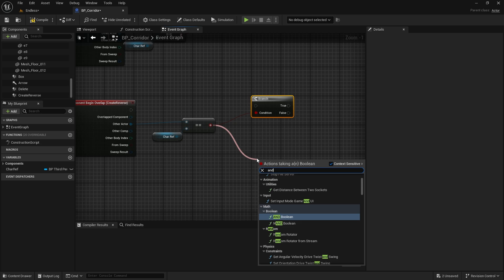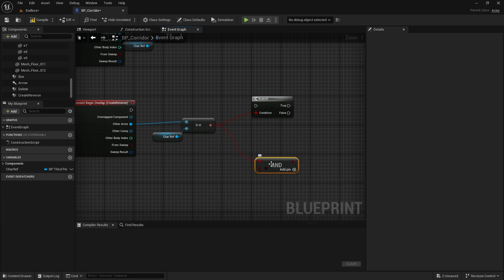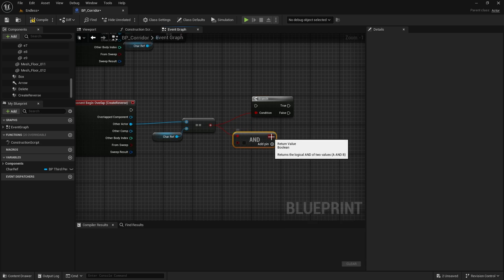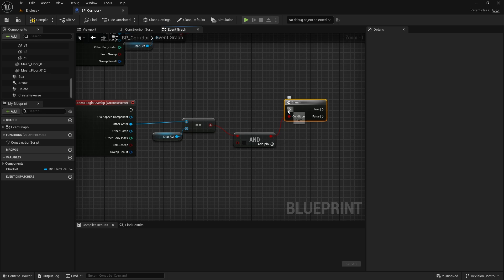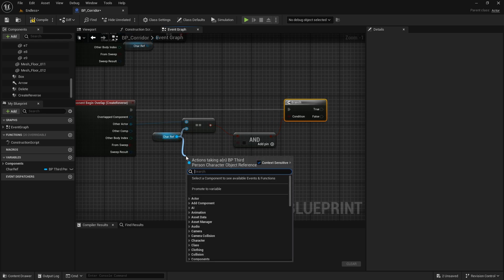Let's also add the character reference check. Now, there's something important here. These triggers should work when the character returns. Otherwise, it will enter an infinite loop and our game will crash. So, how will the game know that we are going backward? We need one more condition.